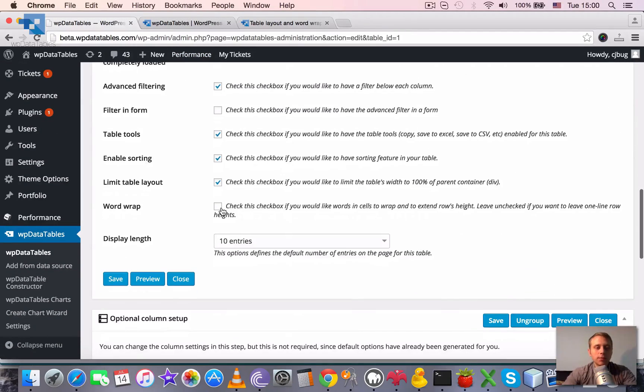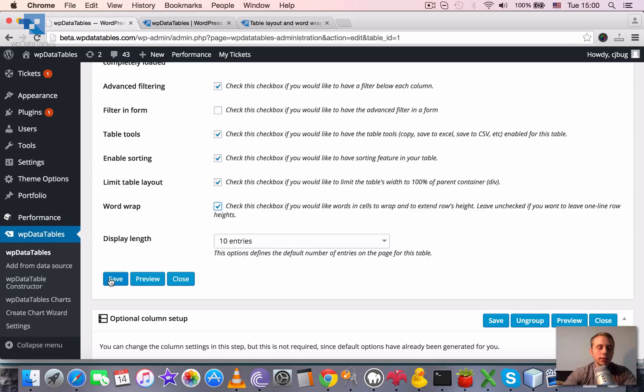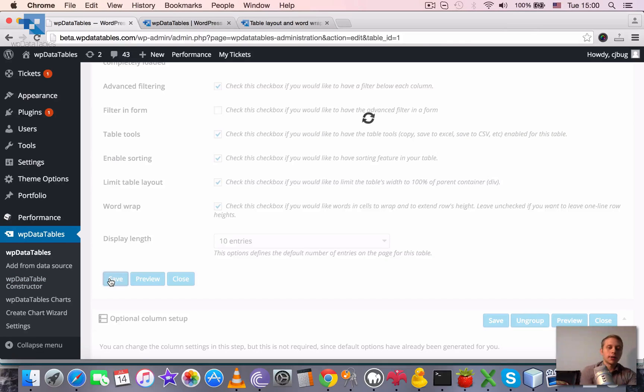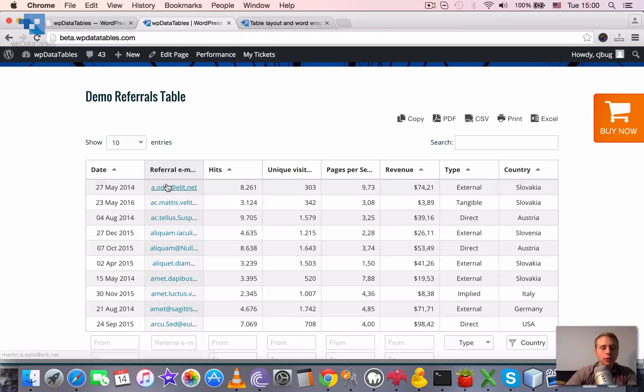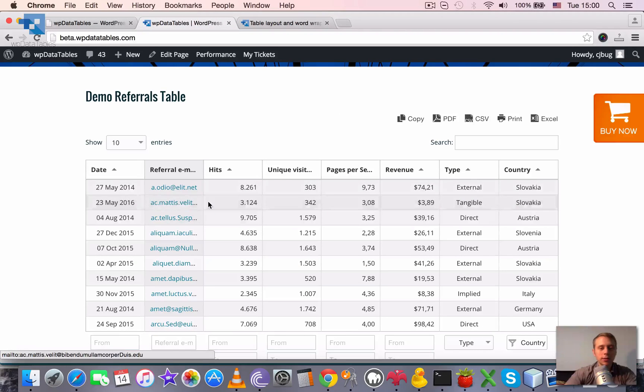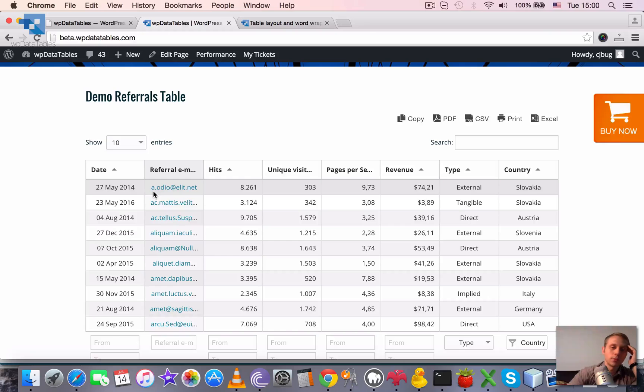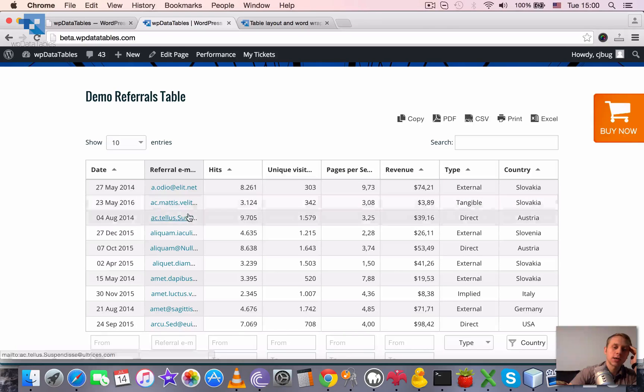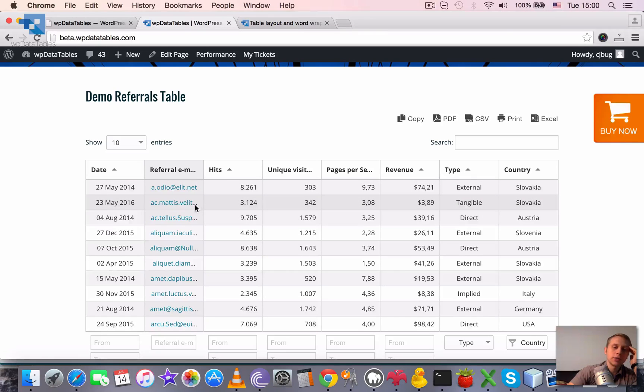The next checkbox, we will not probably see any changes here. But by default, if you have multiple words, for example here the email is a single word so we won't see the change. But if it would be many words, it would still be cut with these three dots here.